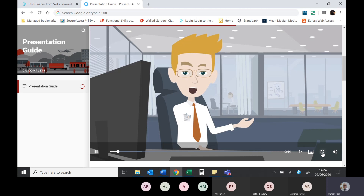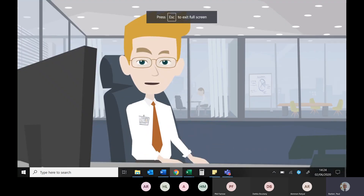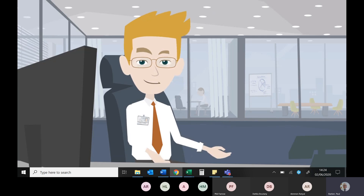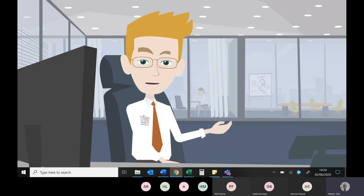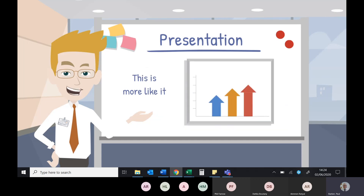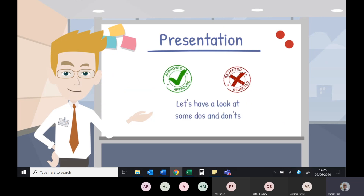Presentation software like PowerPoint and Prezi are designed to aid a presentation, not to be the presentation — that's your job to present. Your slideshow is there to add a visual stimulus to your words. Having a slide full of words is pointless — if people can read on the screen, there's really no need for you. Simply reading to your audience what's written on the screen is the ultimate presentation sin. Your slides should offer few words and contain visuals which are relevant to and enhance what you're talking about.